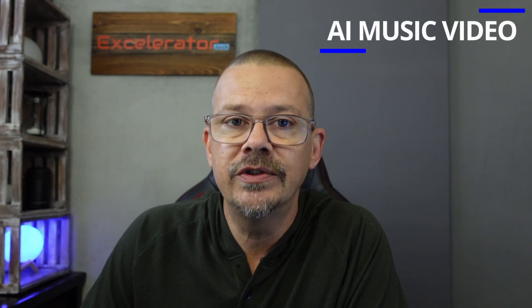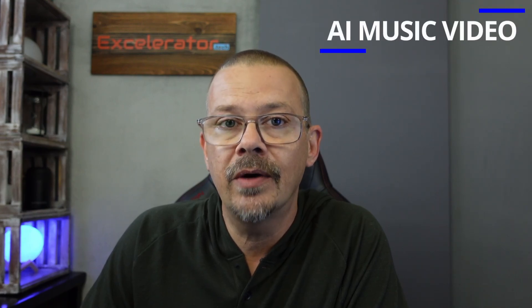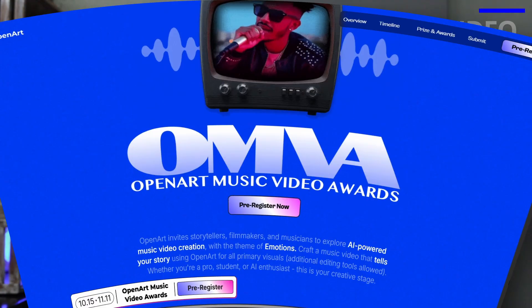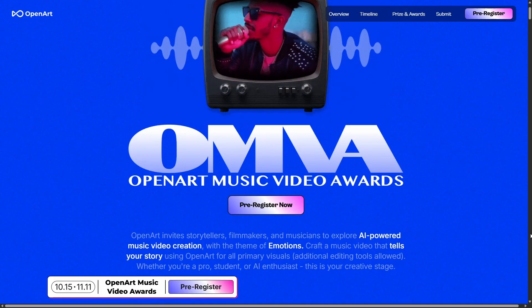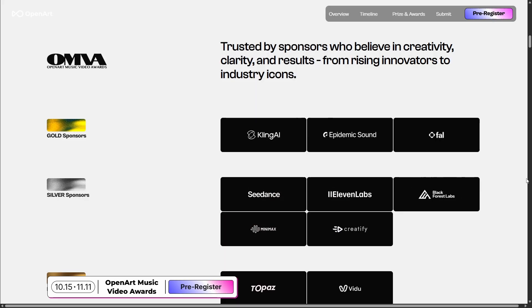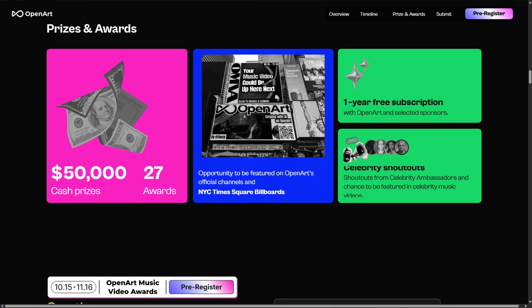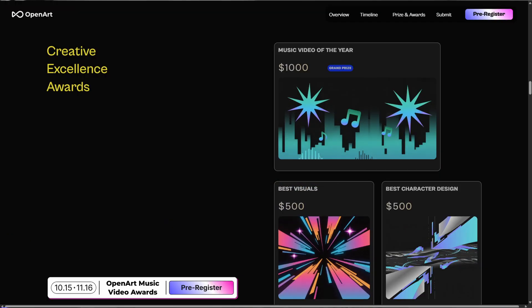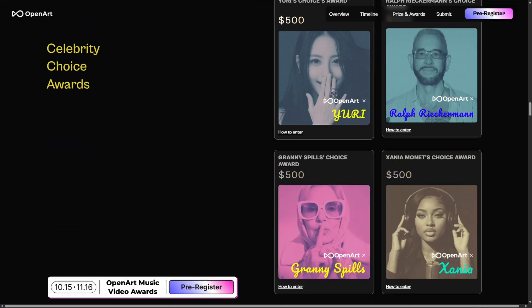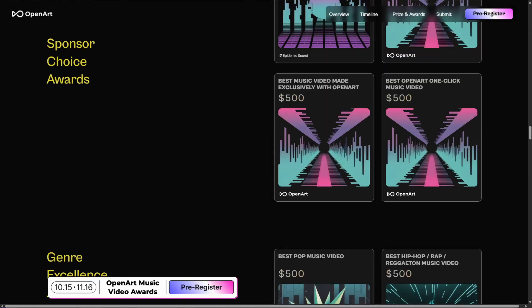We're going to look at creating AI music videos with OpenArt, and now might be a really good time for that because OpenArt has a contest called the OpenArt Music Video Awards, where they're giving away over $50,000 in cash along with subscriptions, shoutouts, and a feature on a billboard in Times Square for the best AI music videos created with OpenArt. That $50,000 in prize money is split among multiple award categories, so there'll be lots of winners.